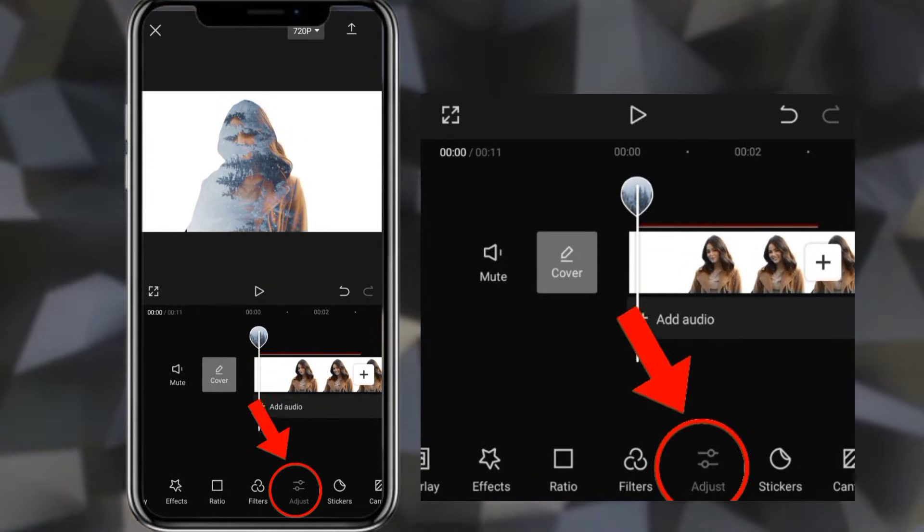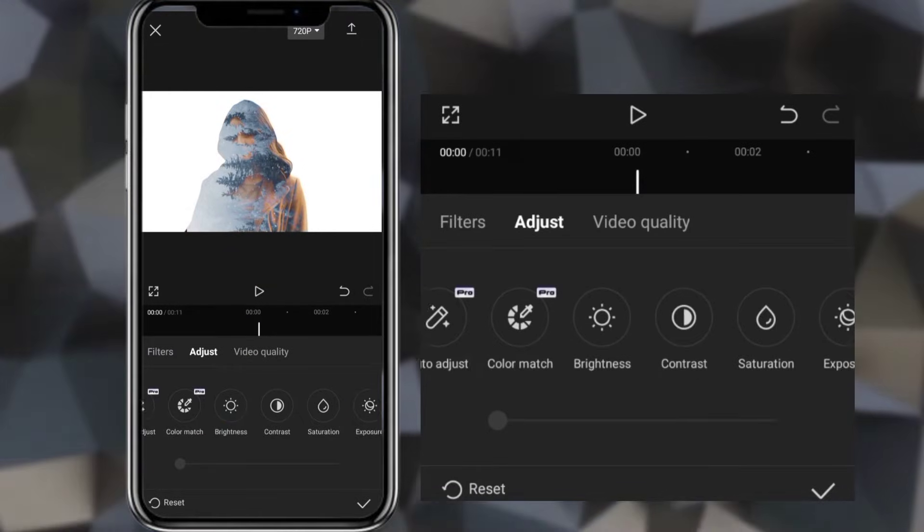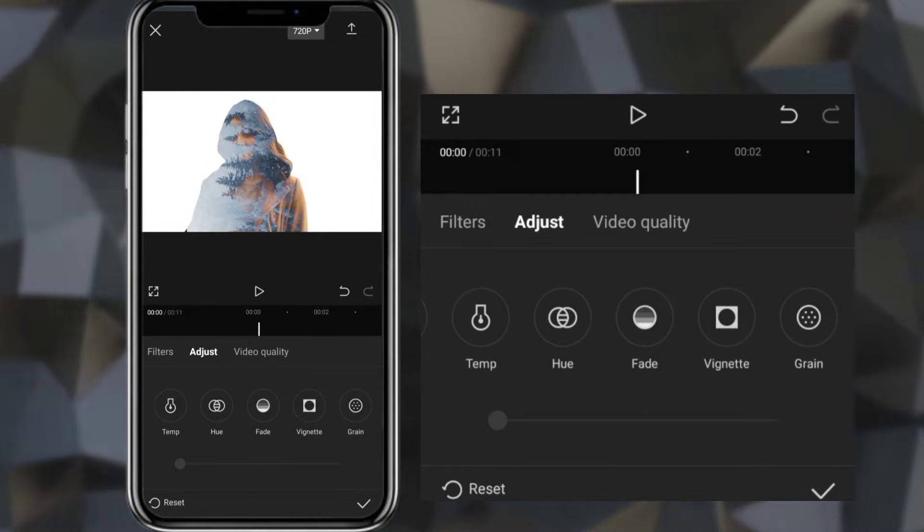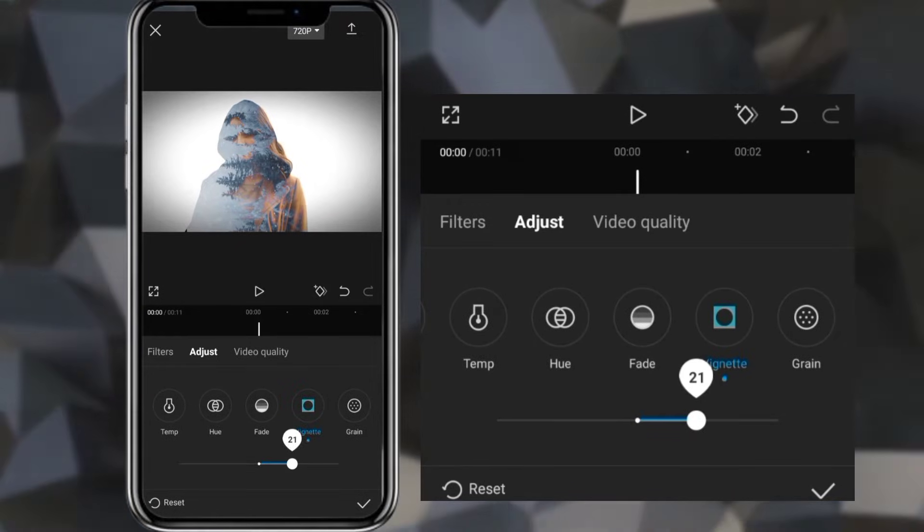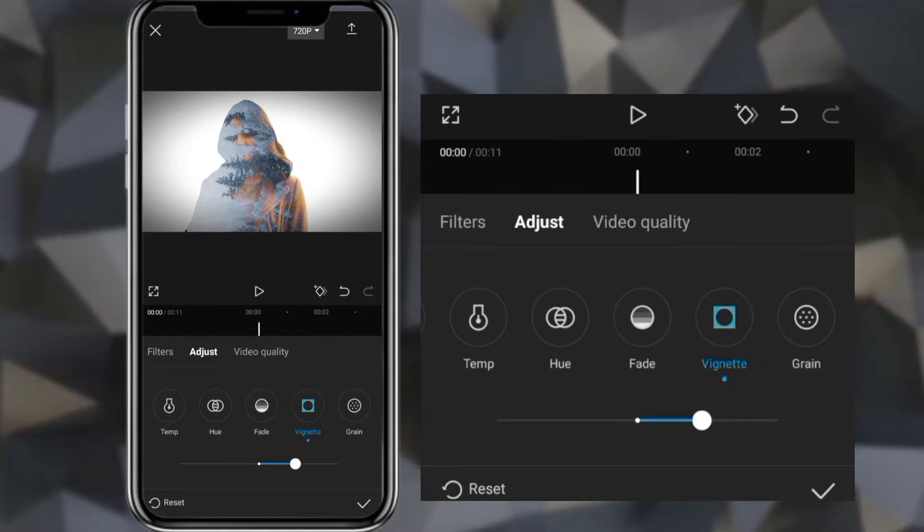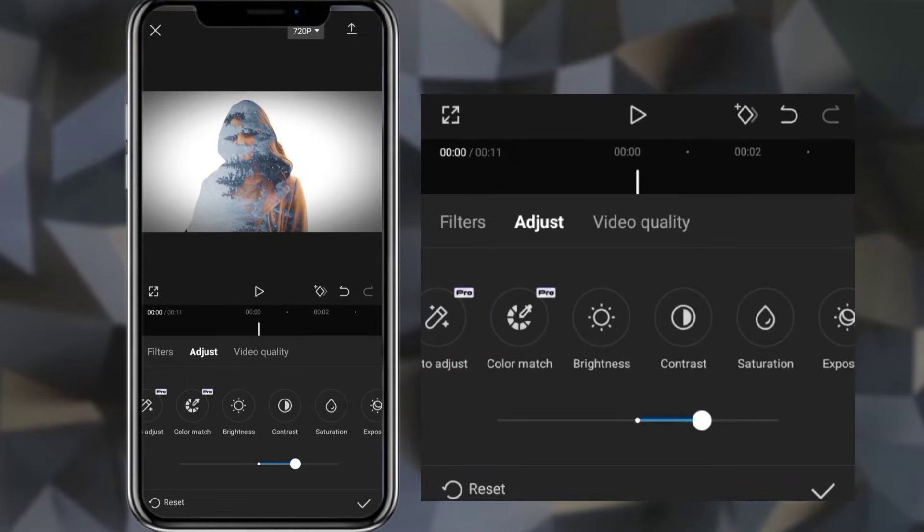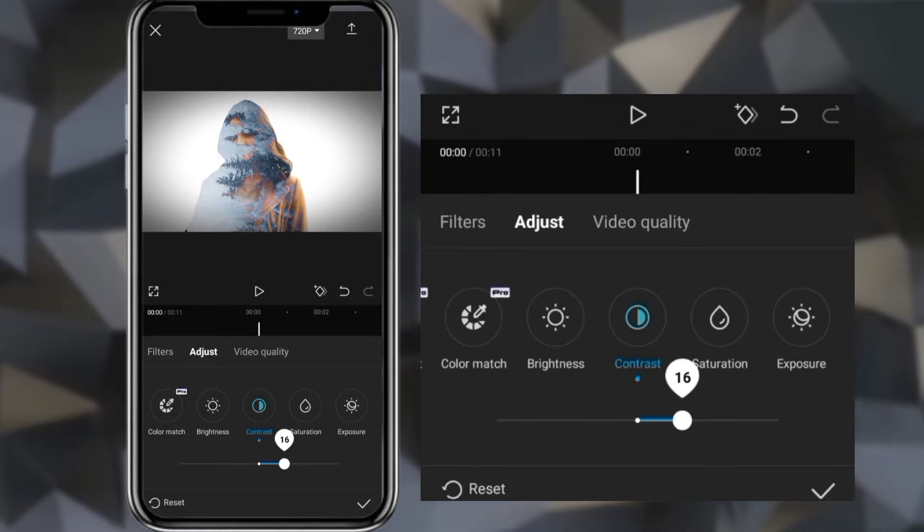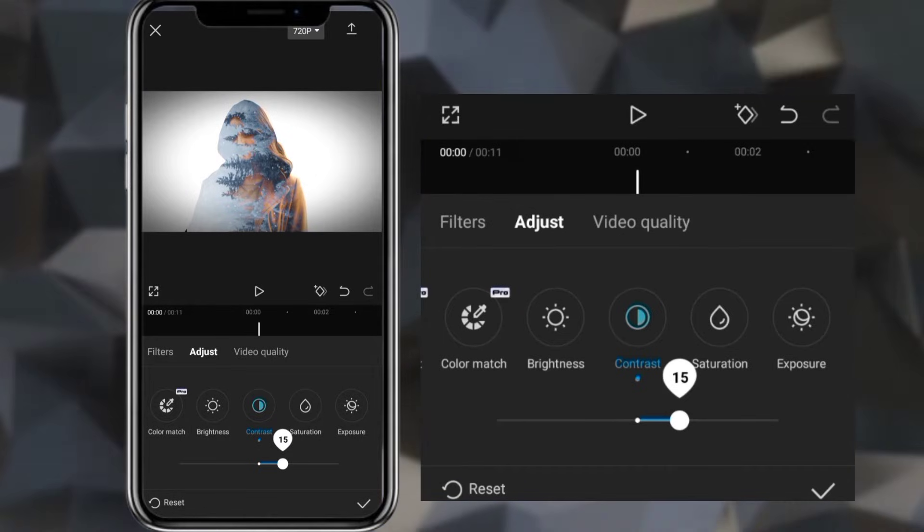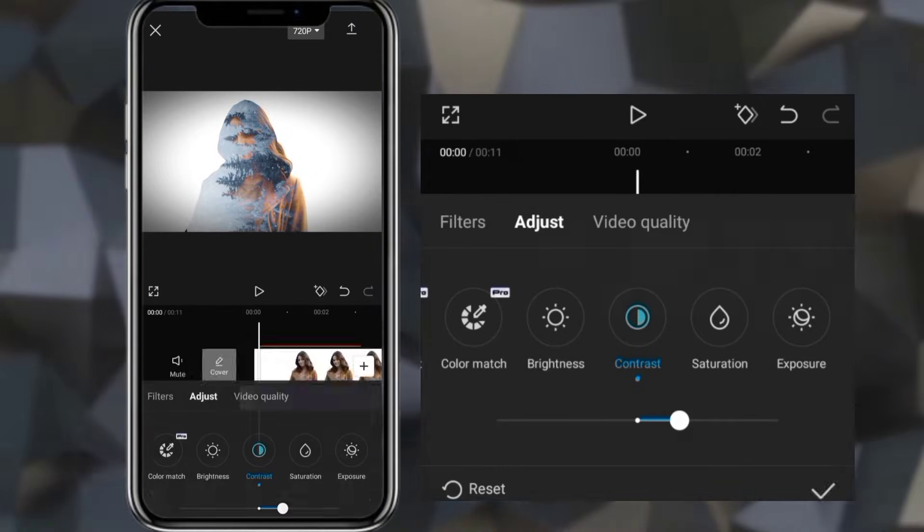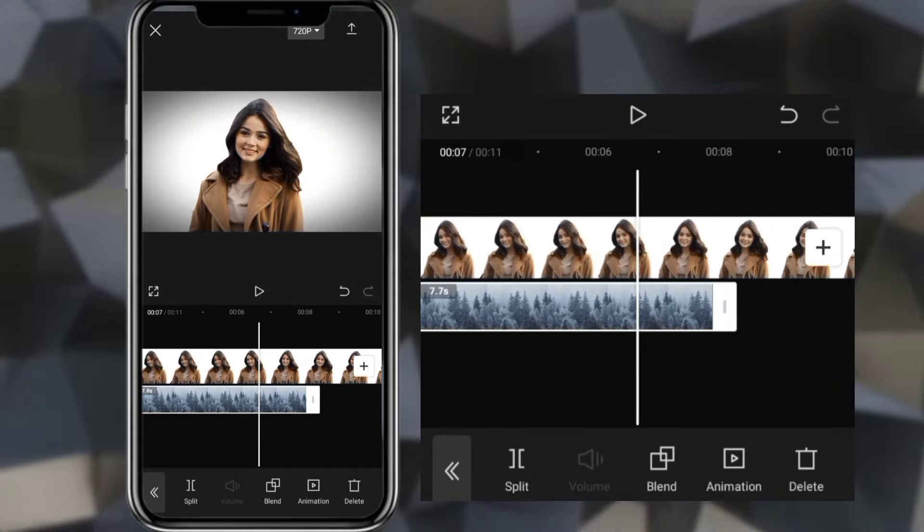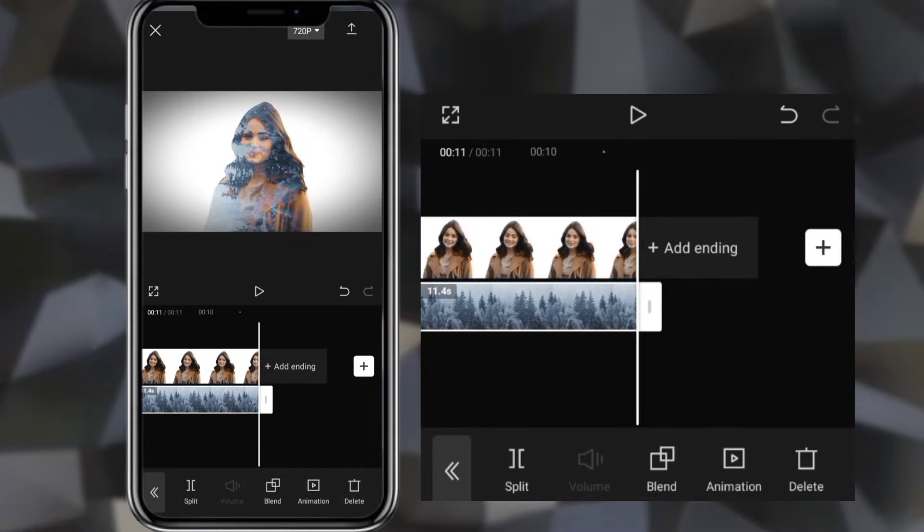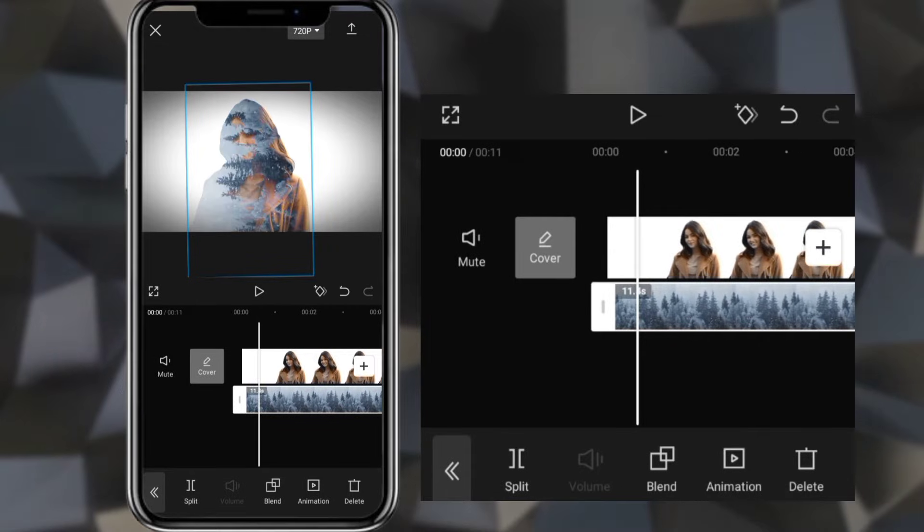Now adjust it. Increase the net. Increase contrast. Extend duration. And your double exposure effect video is ready.